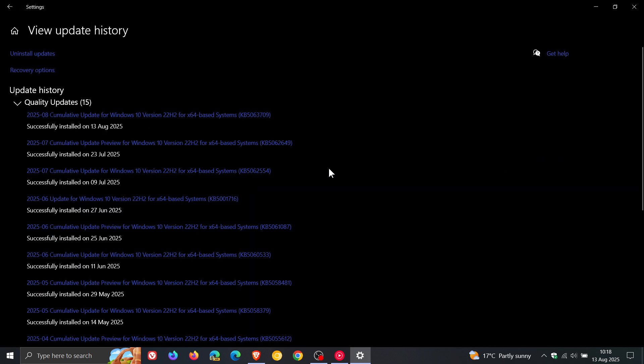this month we get KB5063709, which rolled out late yesterday in my region on the 12th of August.